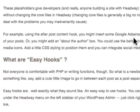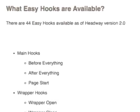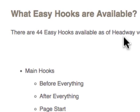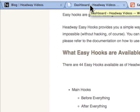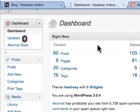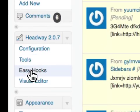The way that Headway works, which is really, really powerful, there are 44 easy hooks available. If we look in the back end of Headway, I scroll down and I go into the easy hooks section.